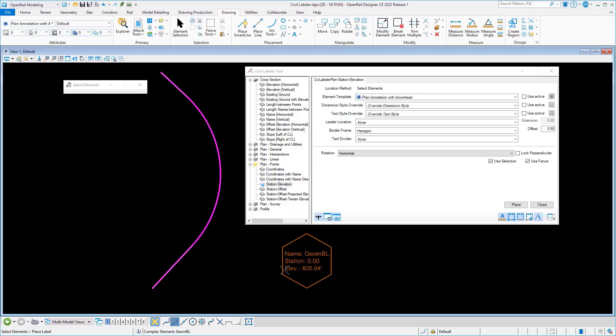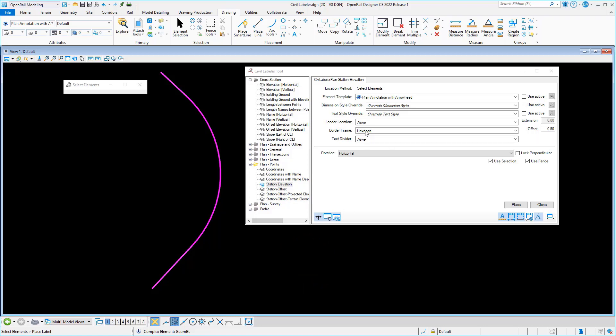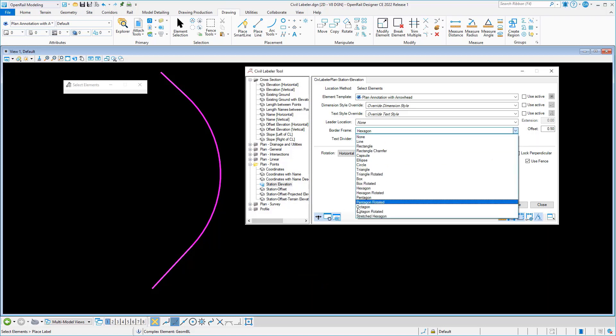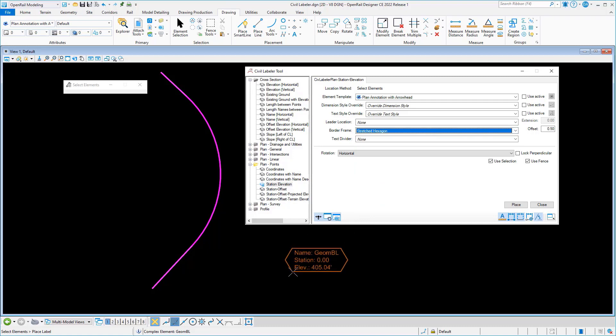We'll begin by looking at a new border frame option. Here I see the hexagon border frame that we've had in the previous release. A new type called stretched hexagon has been added which takes up less screen real estate.